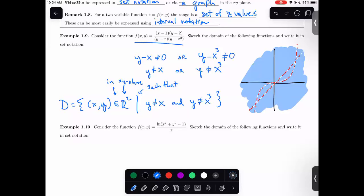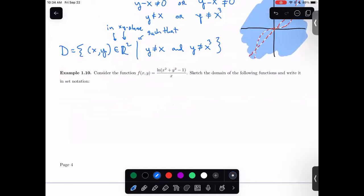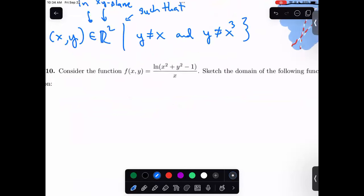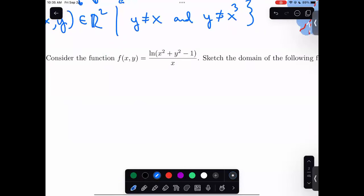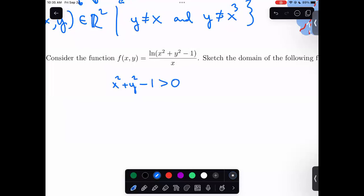Let's try one more domain example and then open it up to questions. I have another function; I'd like to sketch the domain and write it in set notation. I see two issues: first, I have a log, so I want whatever I'm plugging in to be positive — not zero and not negative. The other thing is that I want to make sure I'm not dividing by zero. These are the two big concerns here.